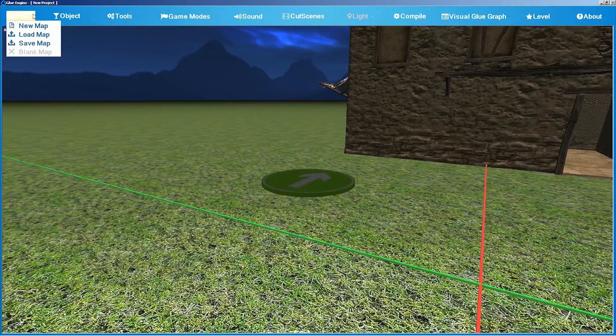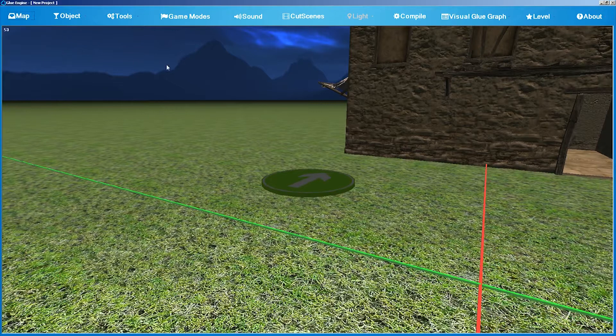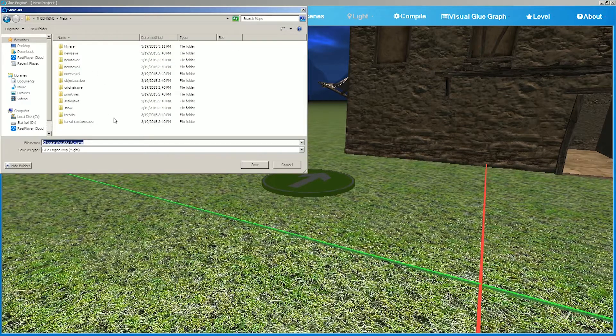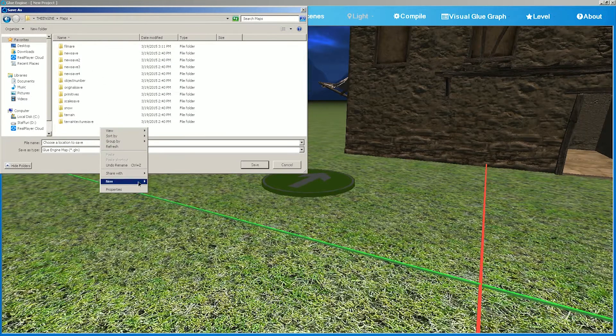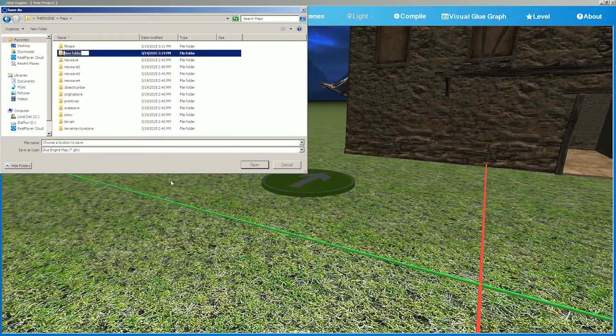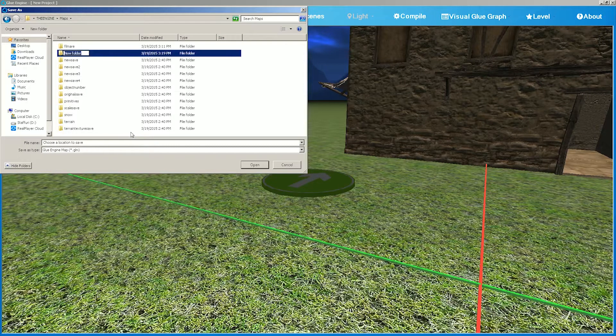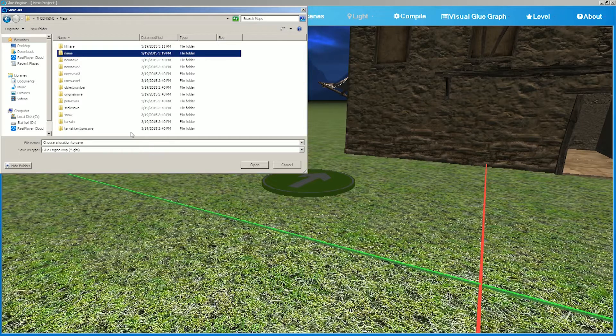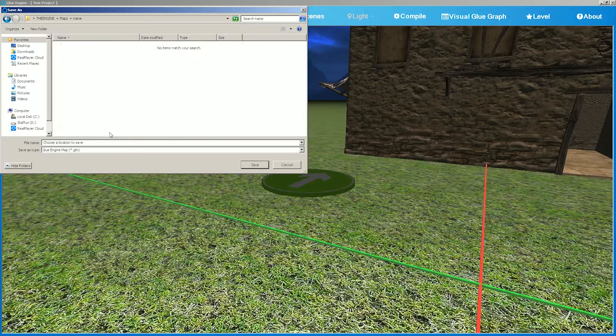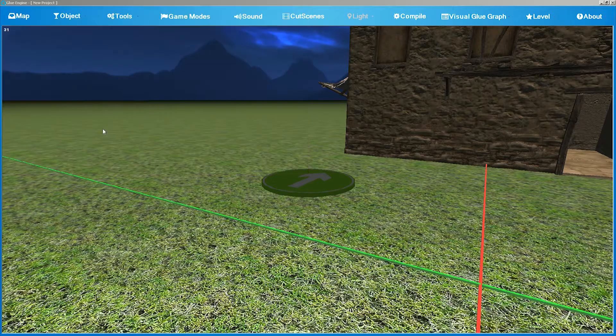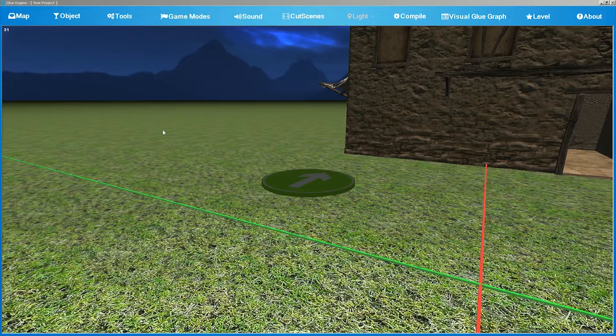To save the map, go to the map section again, save the map, and create a new folder. In order for you to recognize the saved map, choose a name and save it.